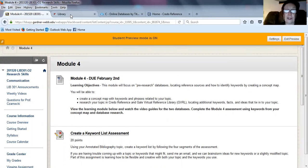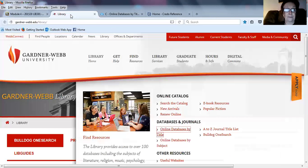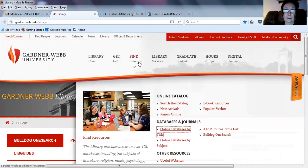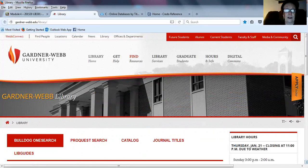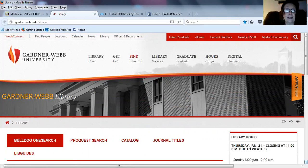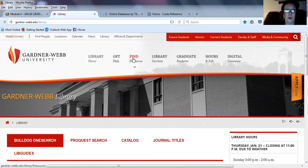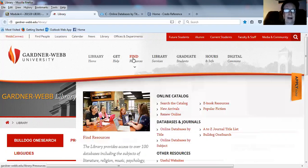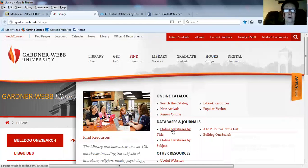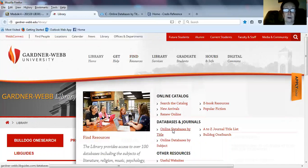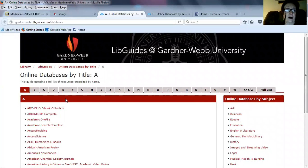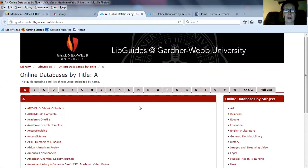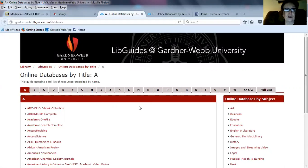I'm going to switch tabs to the library tab, and this is what the library homepage looks like. To locate the databases that you are going to be using in Module 4, you will go to Find Resources, Online Databases by Title, and you'll see that all of the databases are located in alphabetical order, so any database that you wish to use, please feel free.